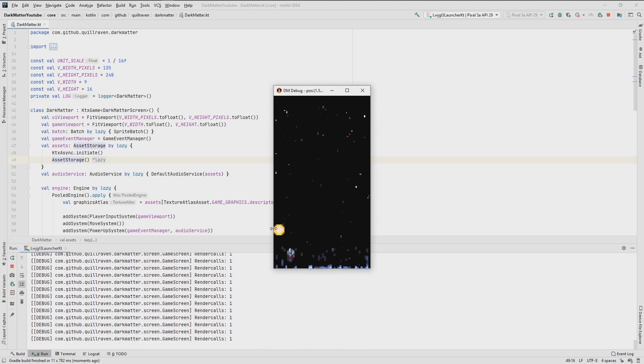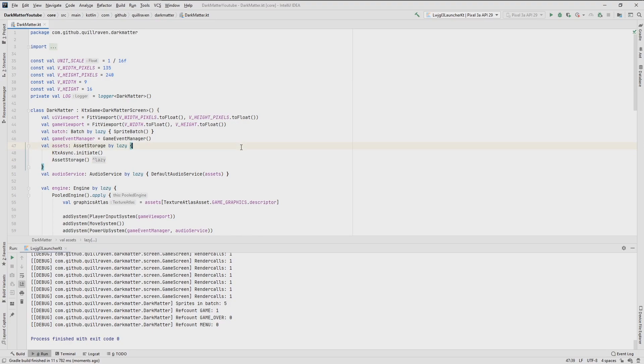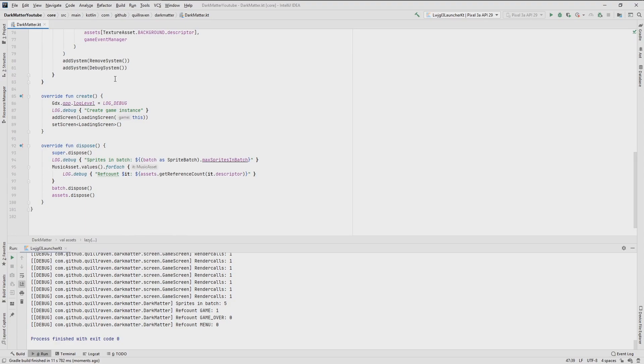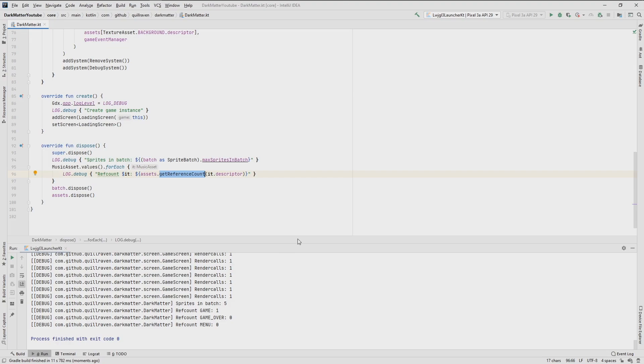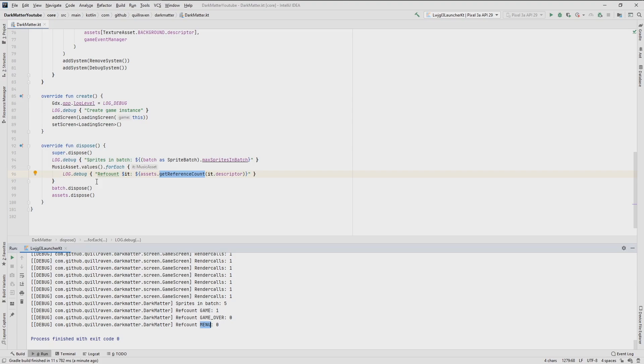One thing that I want to mention that happened in the last part, when we developed the audio manager, I also added something to the dispose method of the game, which is that I go over all the music assets and I check the reference count to them. Because what I want to make sure with the way we implemented the music handling of our game, I want to make sure that actually one specific music asset is only referenced once, because if we would have here two or three reference counters or multiple music assets multiple times, then they would not get disposed correctly with our load and unload functionality. That's why I added that, and this could be useful for other assets as well.